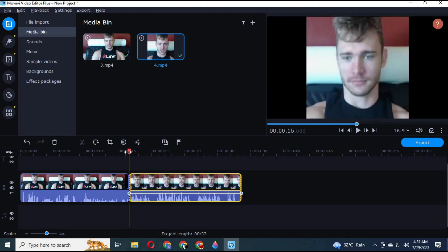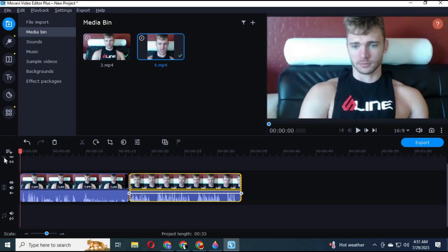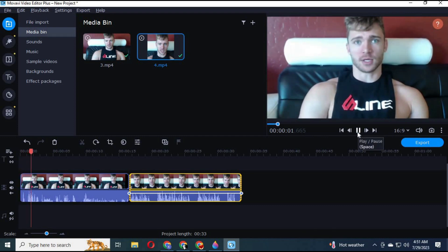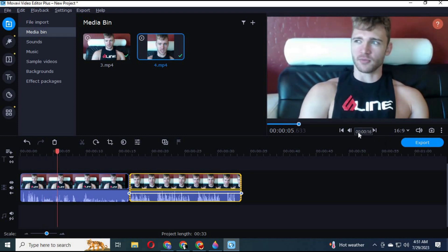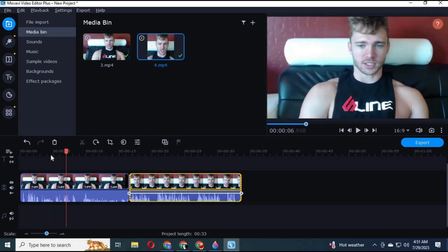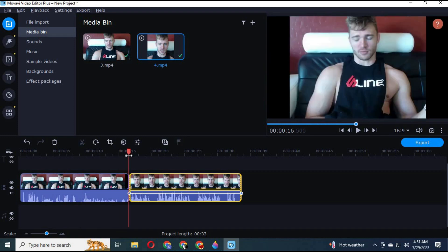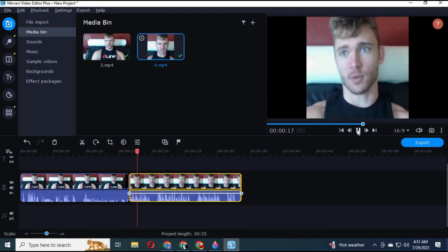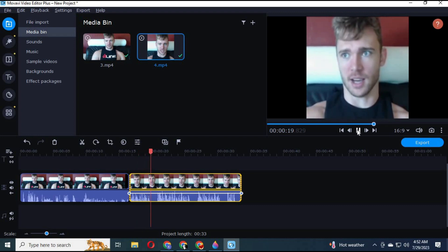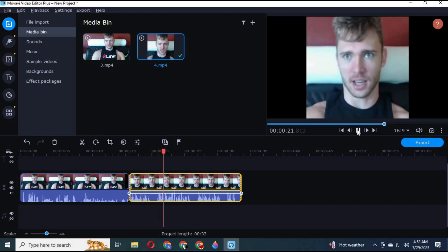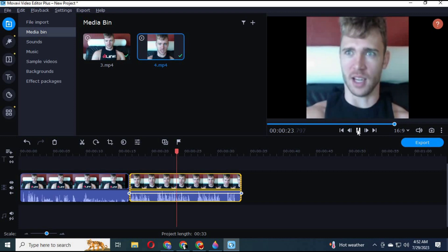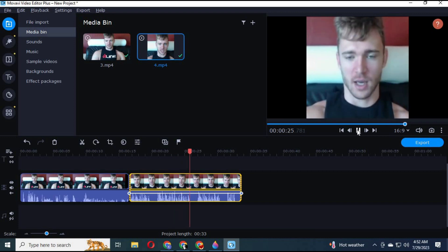This is the original video I used. This is after SadTalker lip sync. I made this video with SadTalker video lip sync. Let me know the result in the comments and don't forget to like this and subscribe to my YouTube channel.